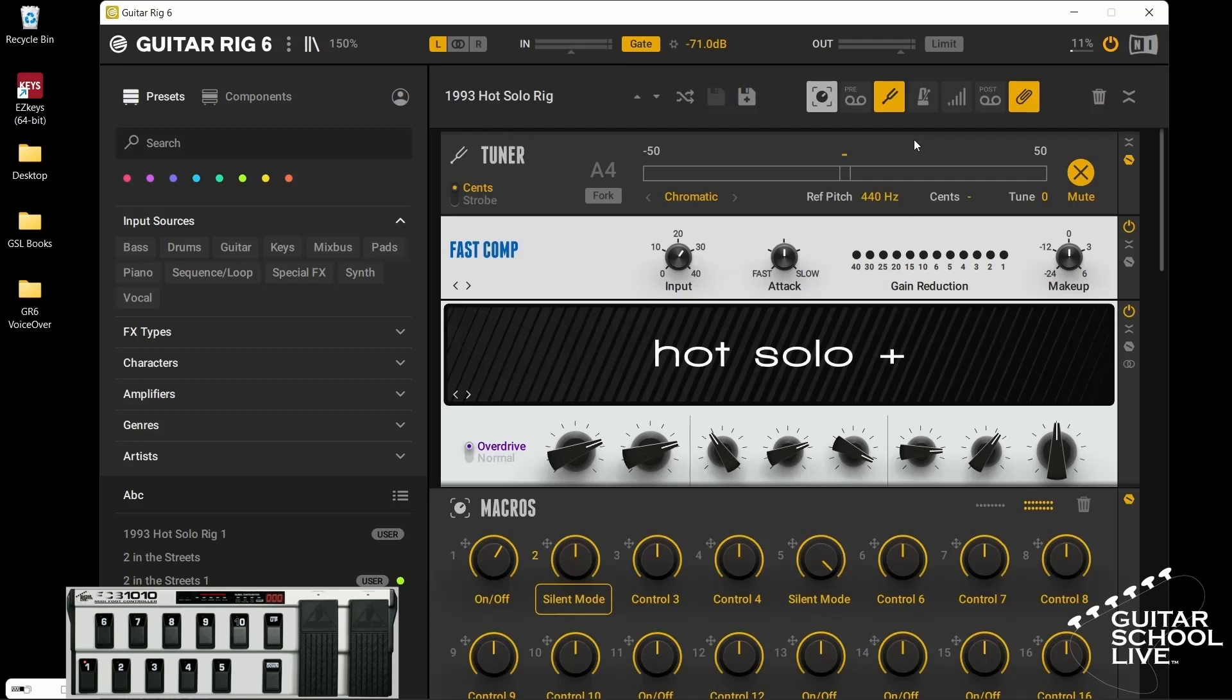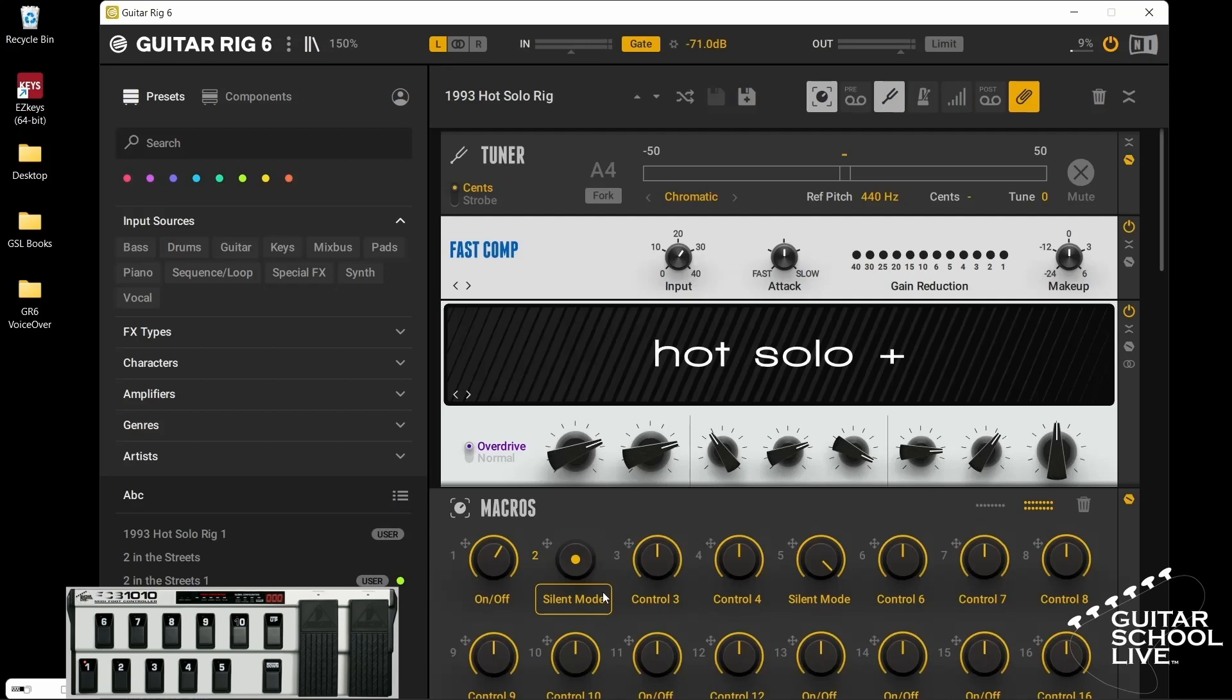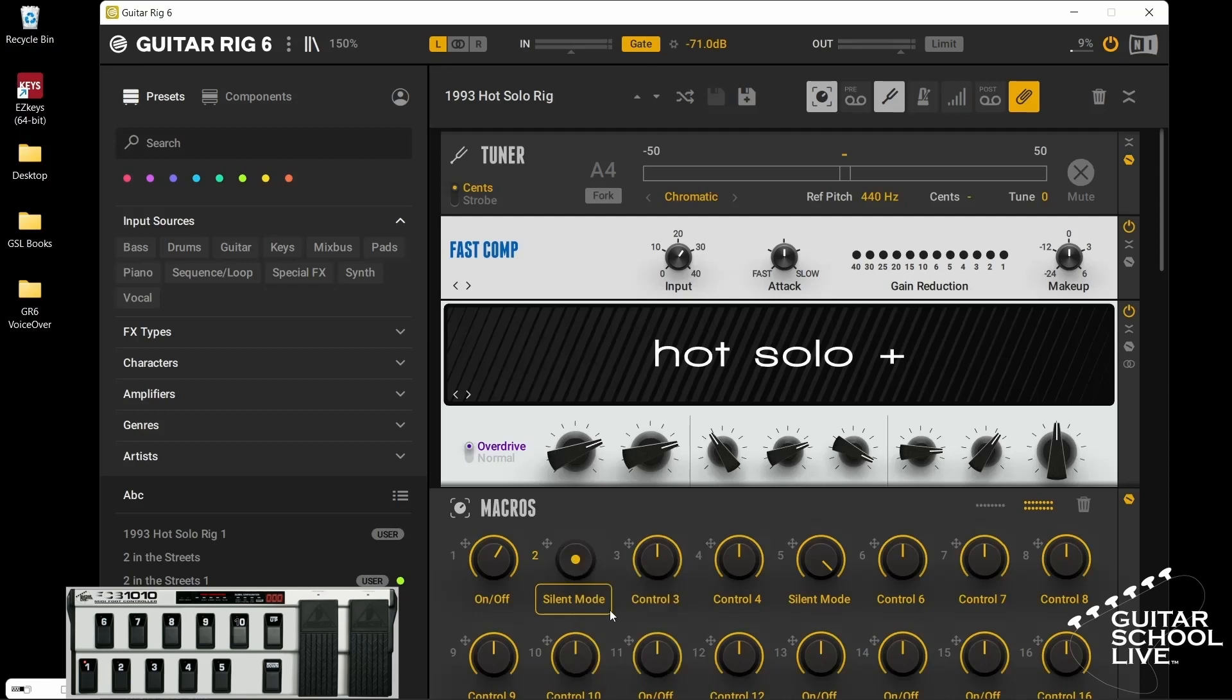Next we will set up the macro module to turn effects on and off. To set up the macro module, first click the trash can icon to reset the module. Next we will right click on a knob and select toggle knob slash button mode to change it to a button. Next, click learn MIDI control and step on pedal 2.